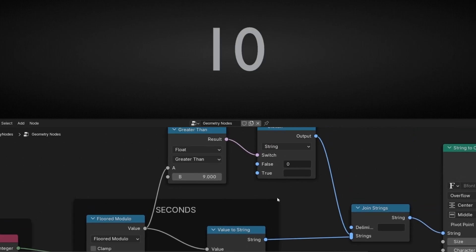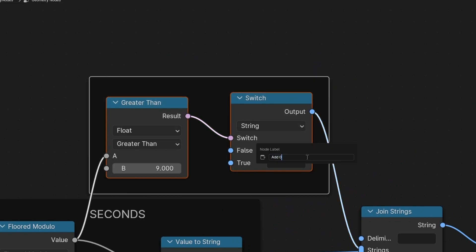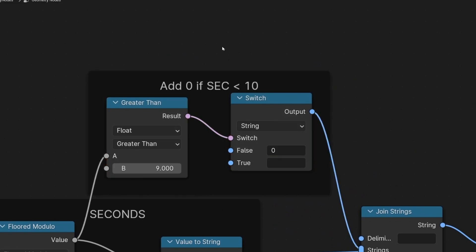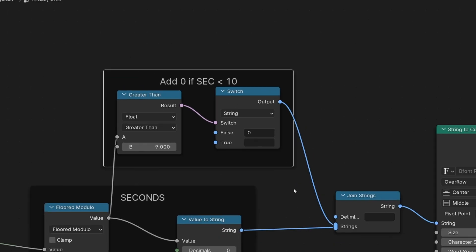I'm going to write a note here so you can understand better. As you can see, this is just to add a zero if seconds is less than 10. That's all.